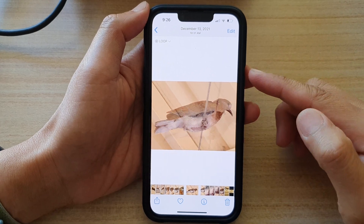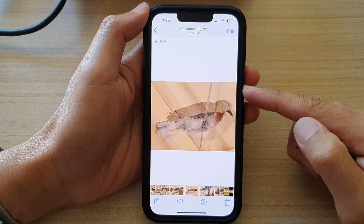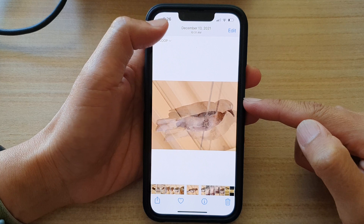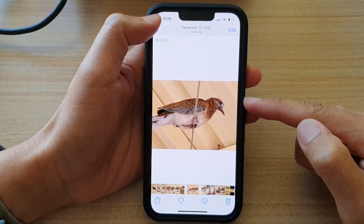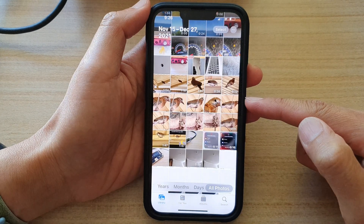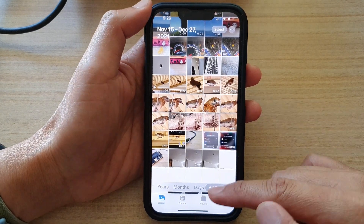Hey guys, in this video, we're going to take a look at how you can play a live photo as a video on the iPhone 13 series.